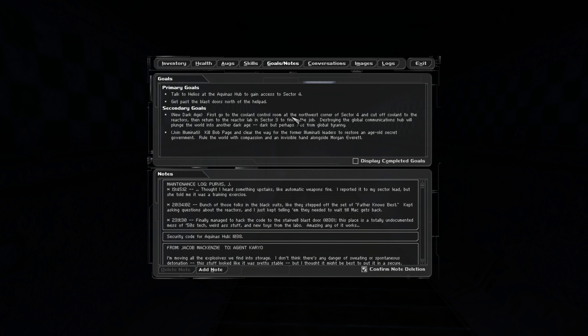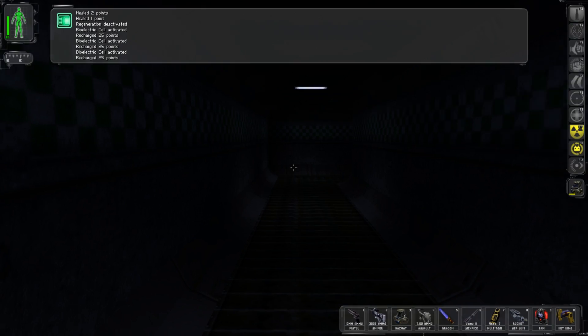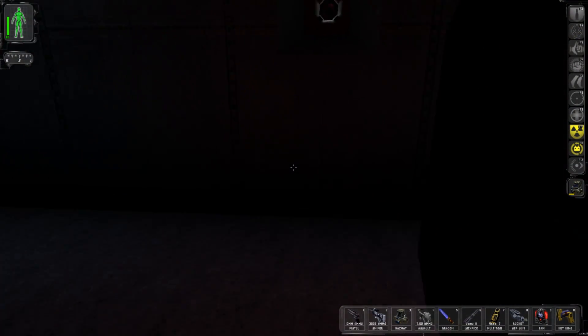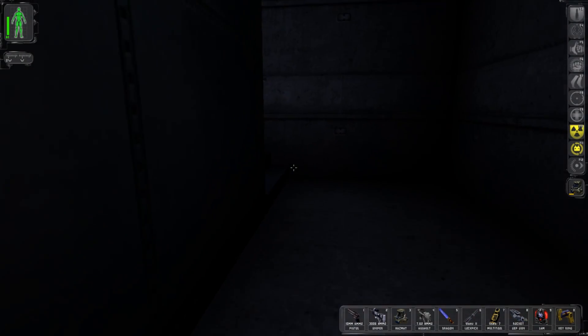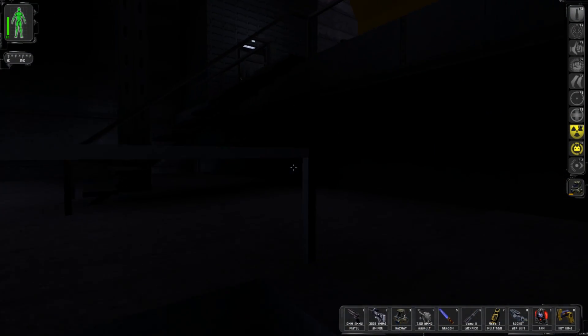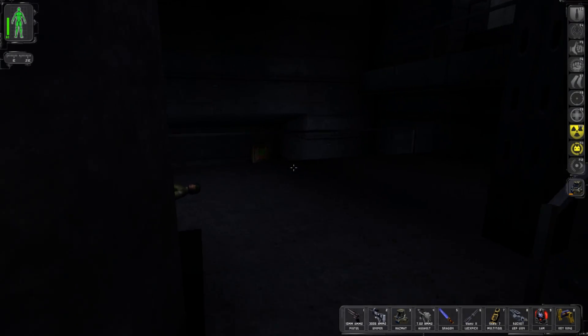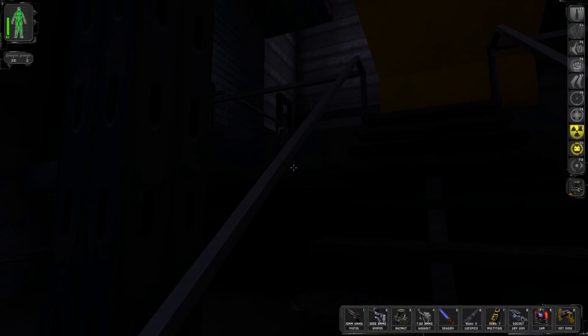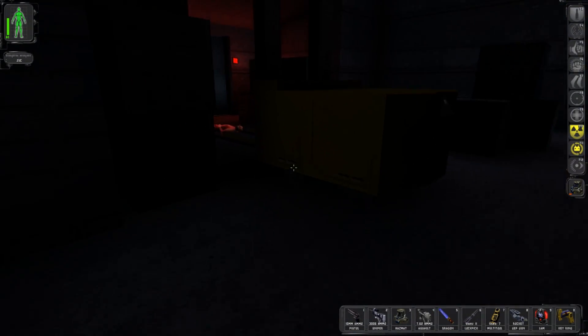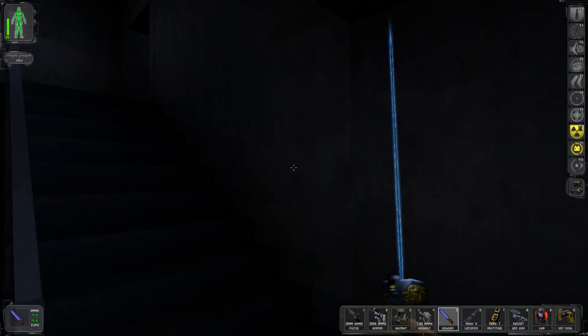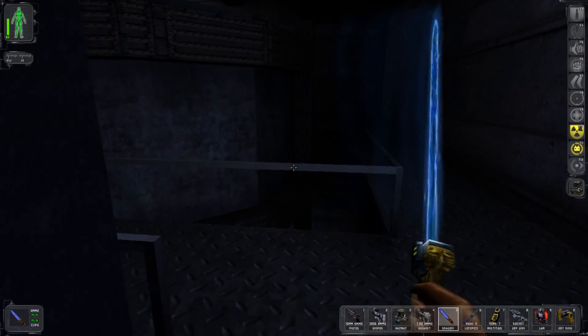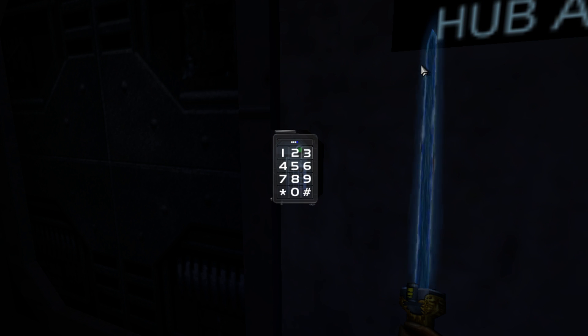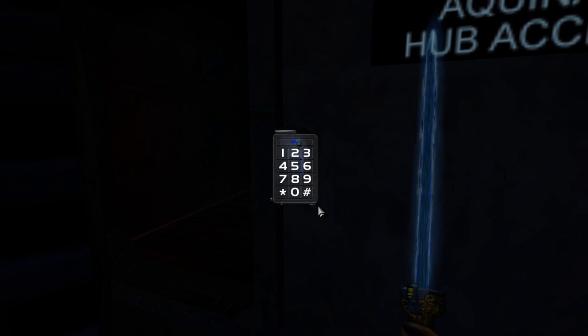Let's go ahead and look at Bull's notes. 1945-12: Thought I heard something upstairs like automatic weapon fire. 2034-02: Bunch of those folks in black suits asking questions about reactors. 2311-30: Finally managed to hack the code of the stairwell blast door, 1038. This place is a totally undocumented mess of 50s tech and weird stuff. So that mechanic did actually mention Roswell, the sighting of the first ever alien in the United States supposedly.